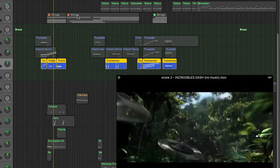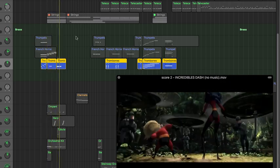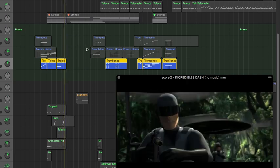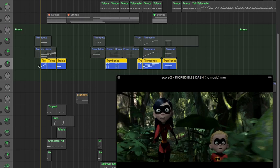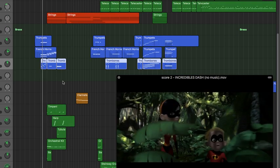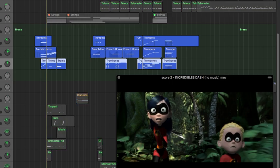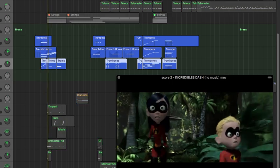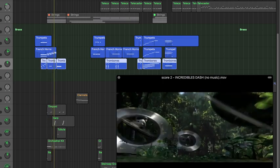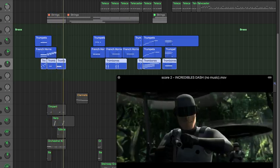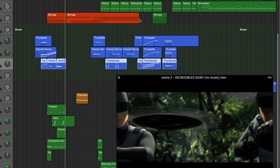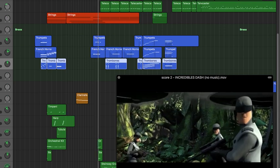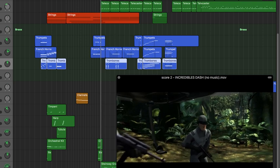Let's listen to just the brass together — yeah, not bad at all.